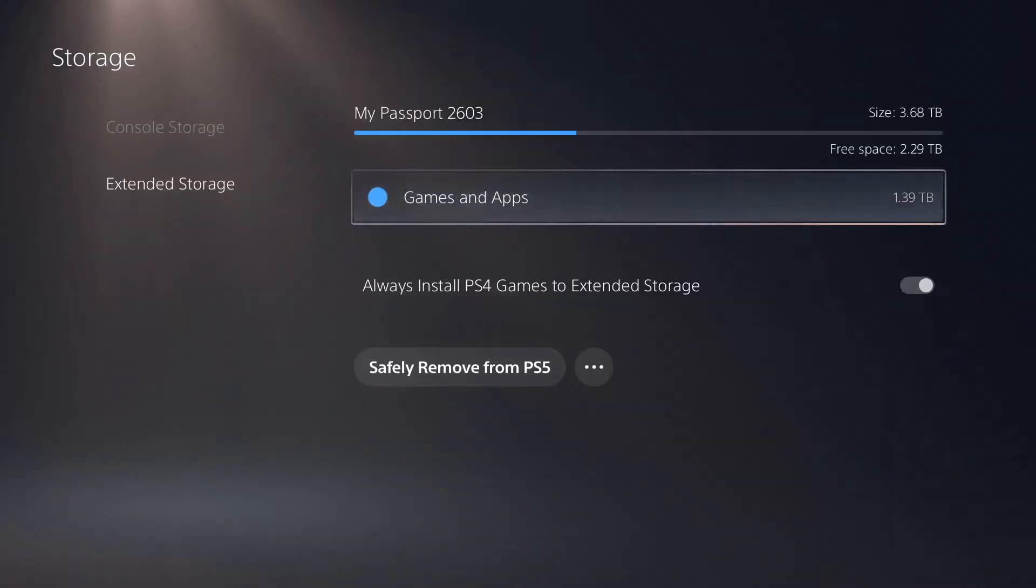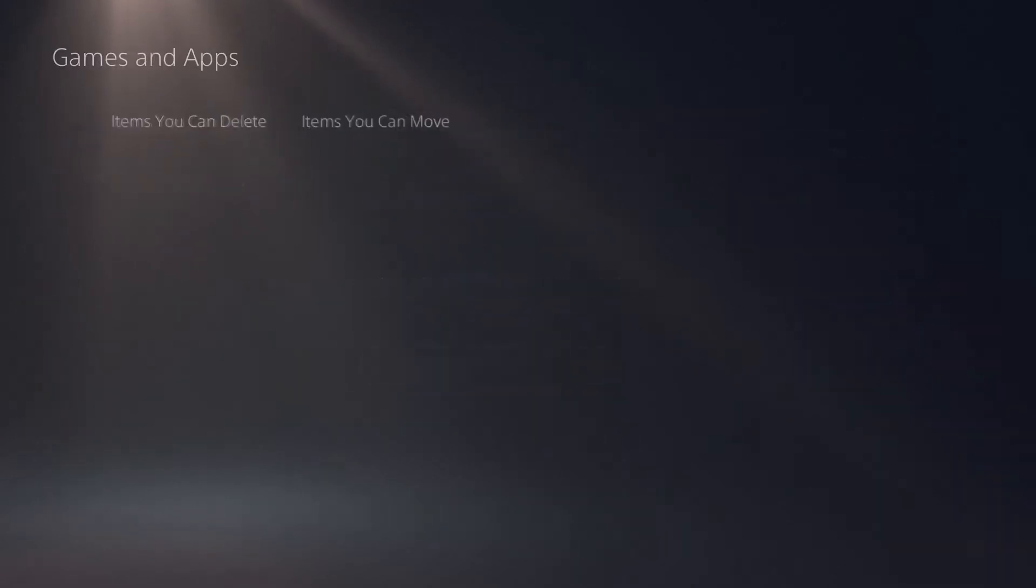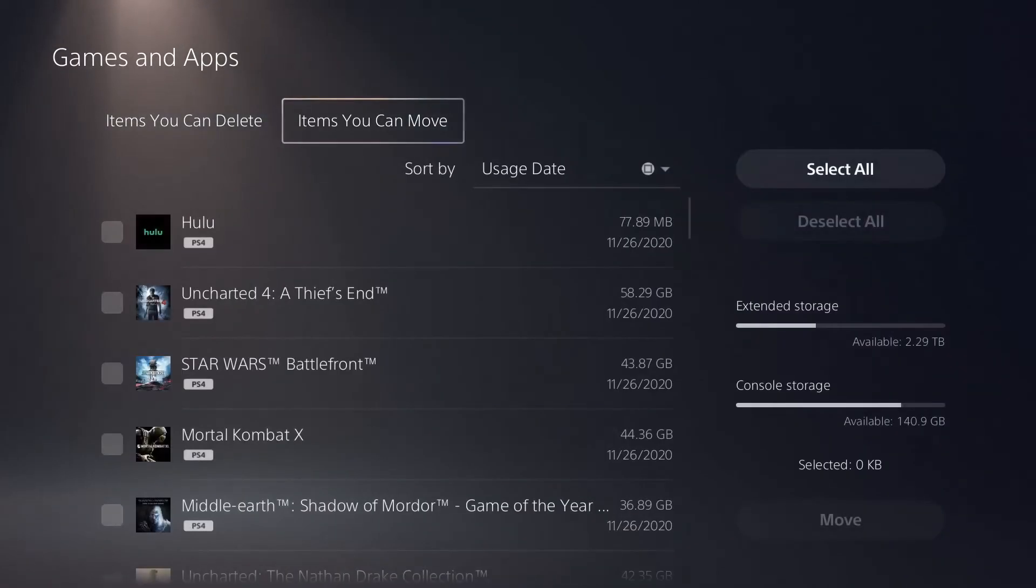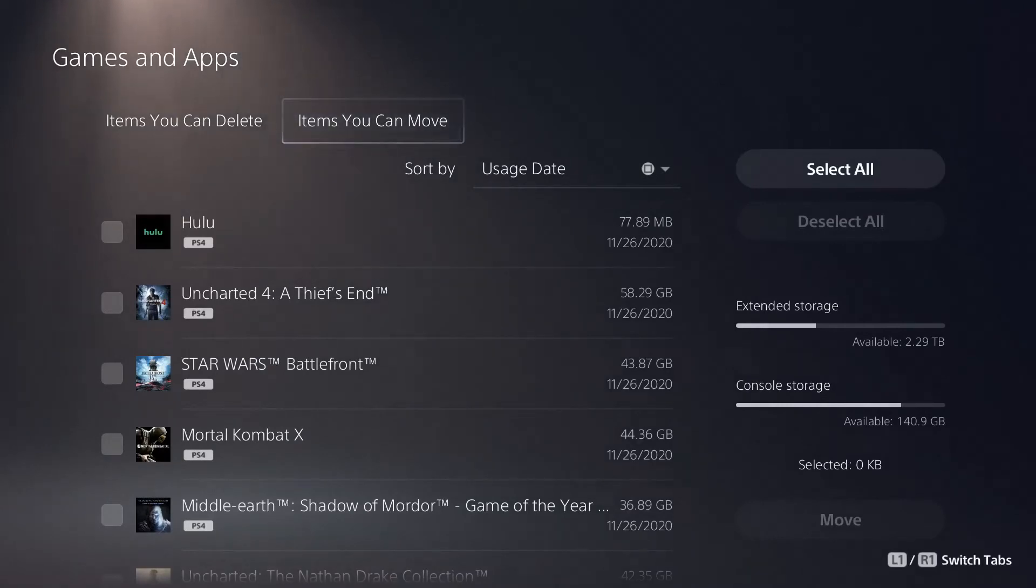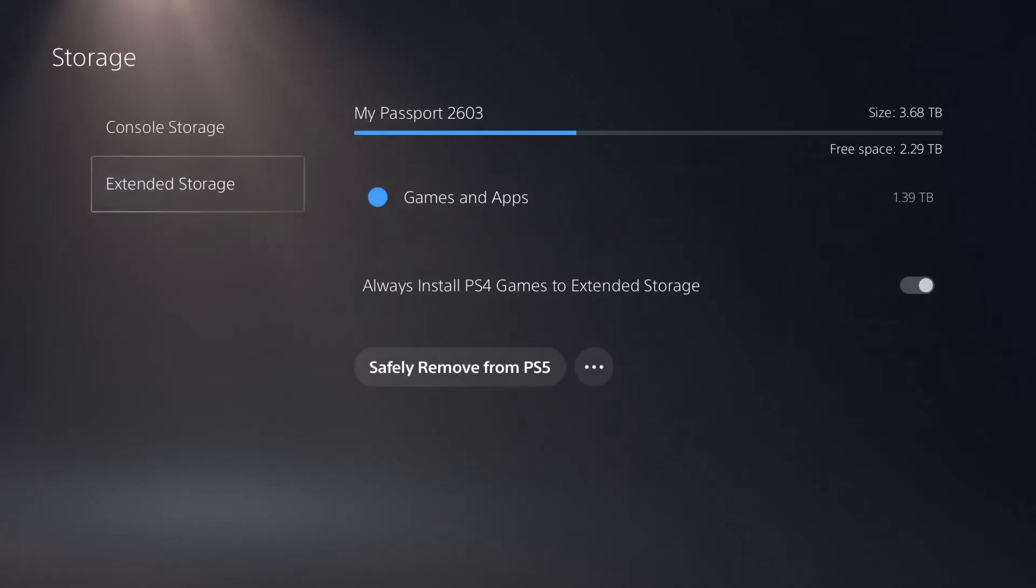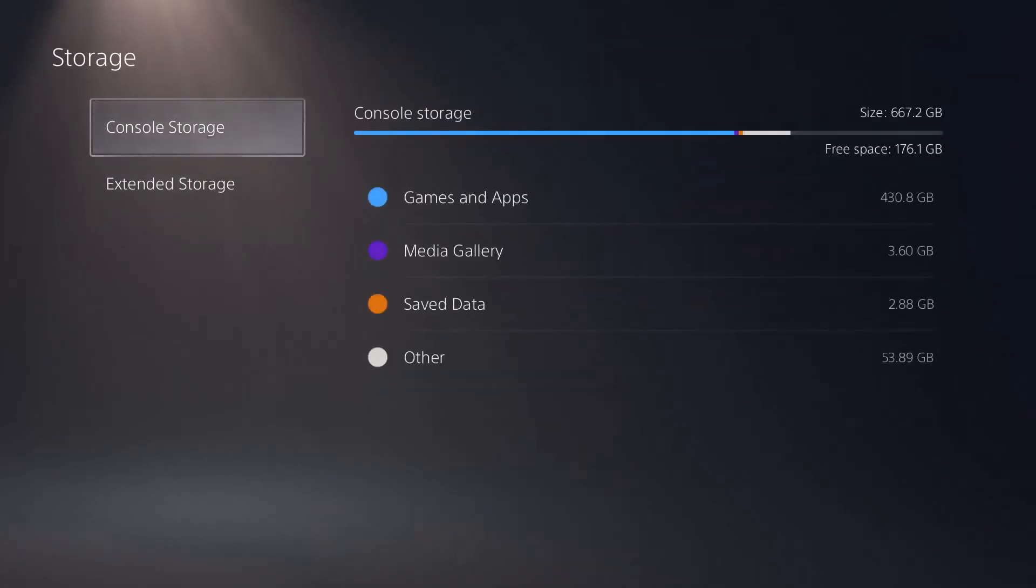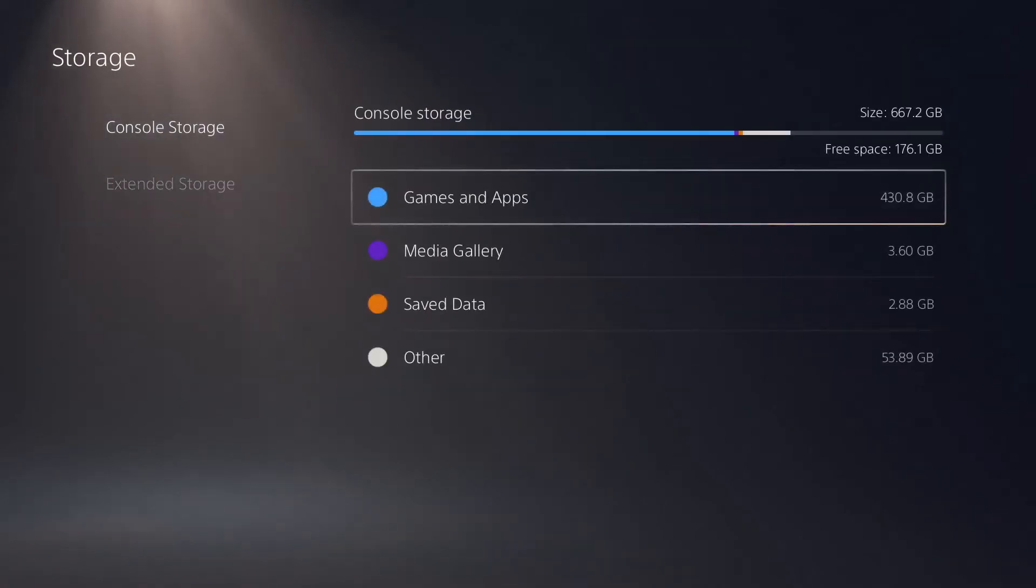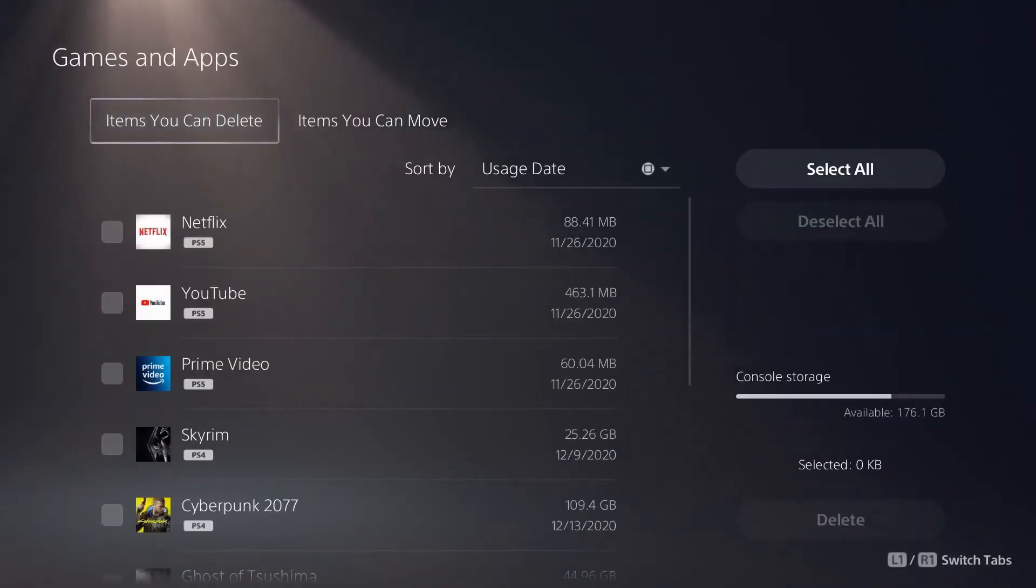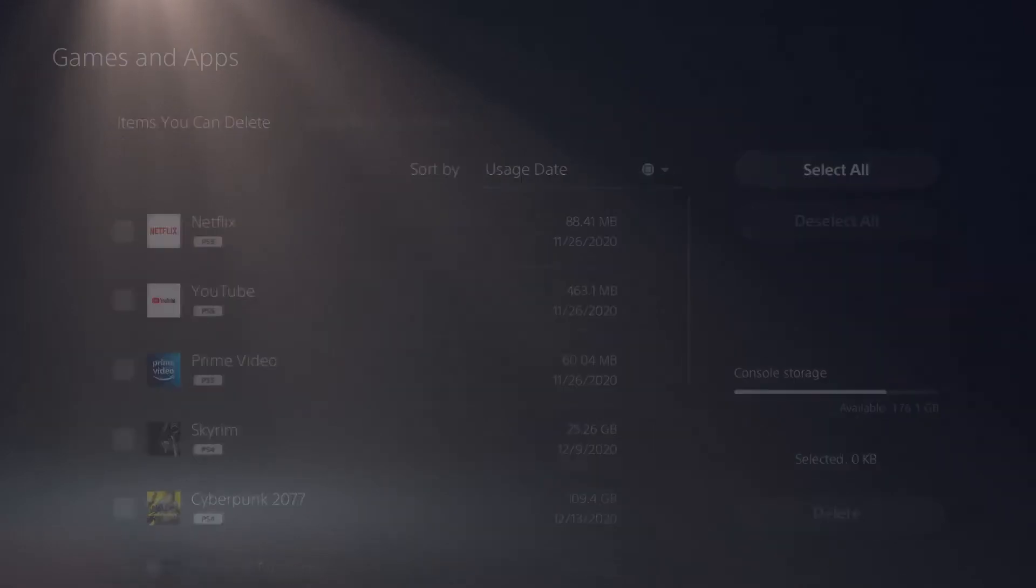You will now have access to your games and apps on your external hard disk drive. From here you can choose what you want to delete or you can also move them over from your external hard disk drive to your PlayStation 5's solid state drive. You can do vice versa from your console storage. Go into your console storage, select games and apps, and you can choose to move from your solid state drive over to your external hard disk drive.